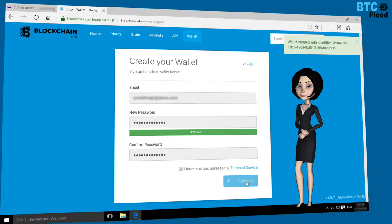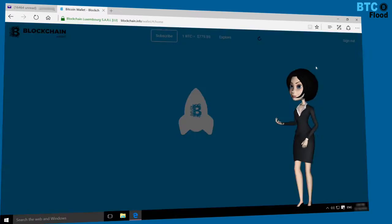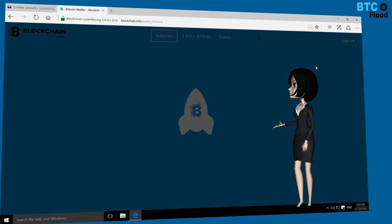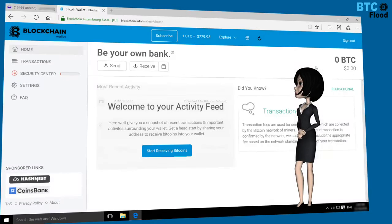You can see the identifier above. This identifier is always used as your wallet ID. Now you are logged in to your wallet.